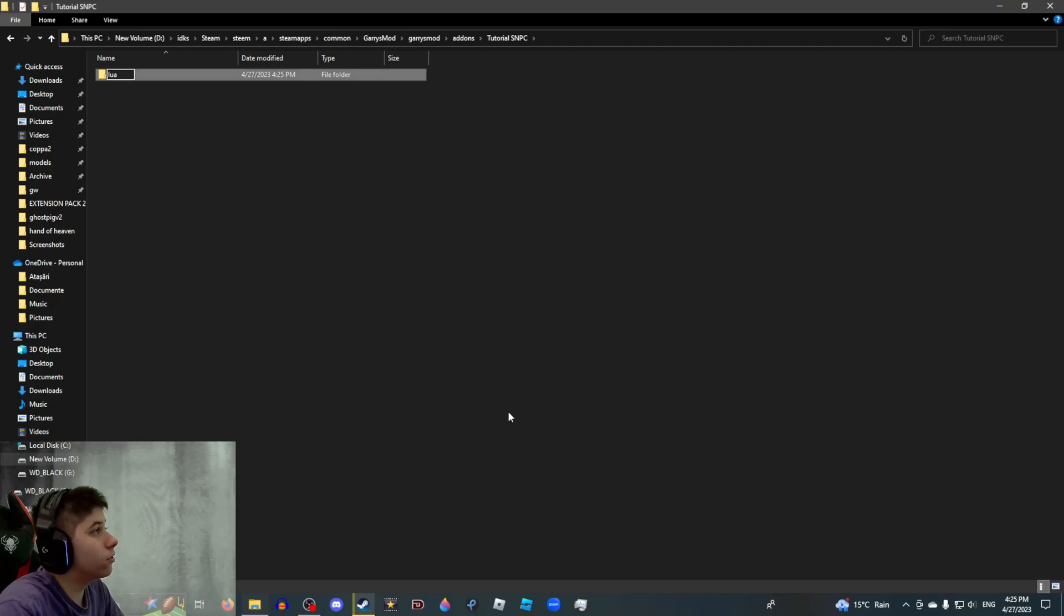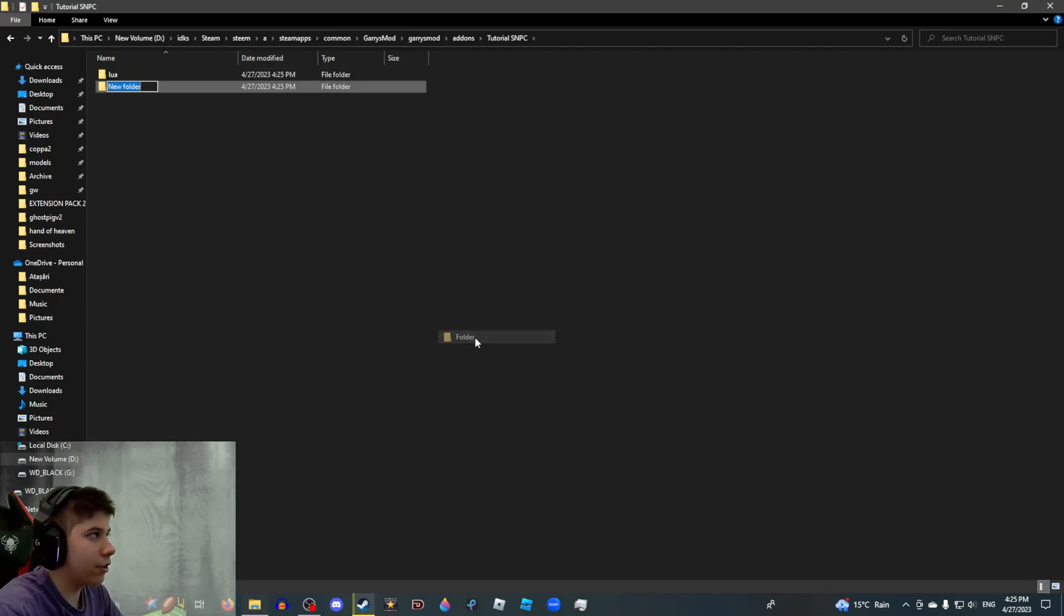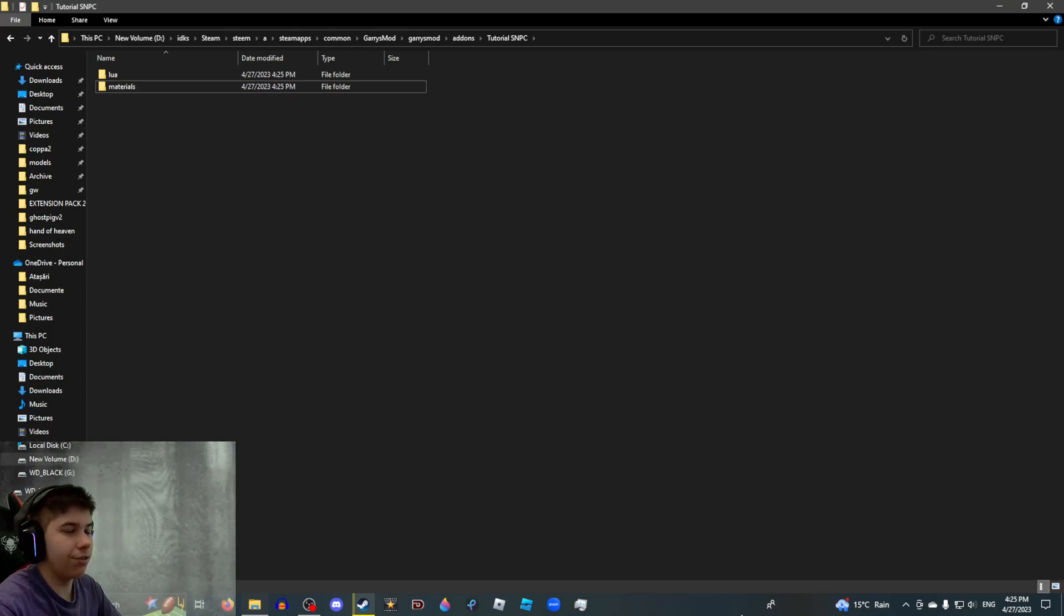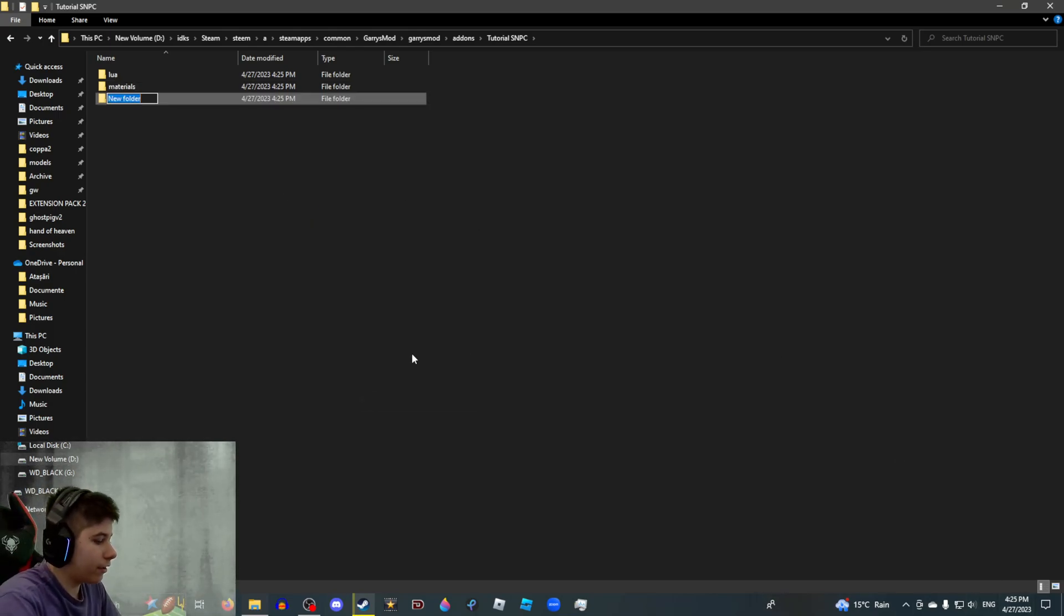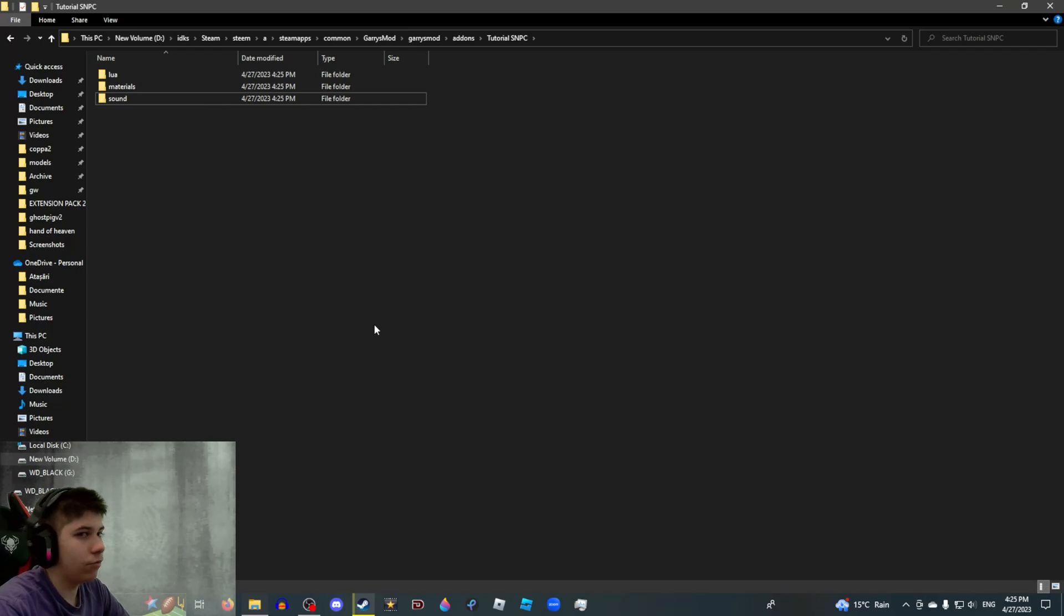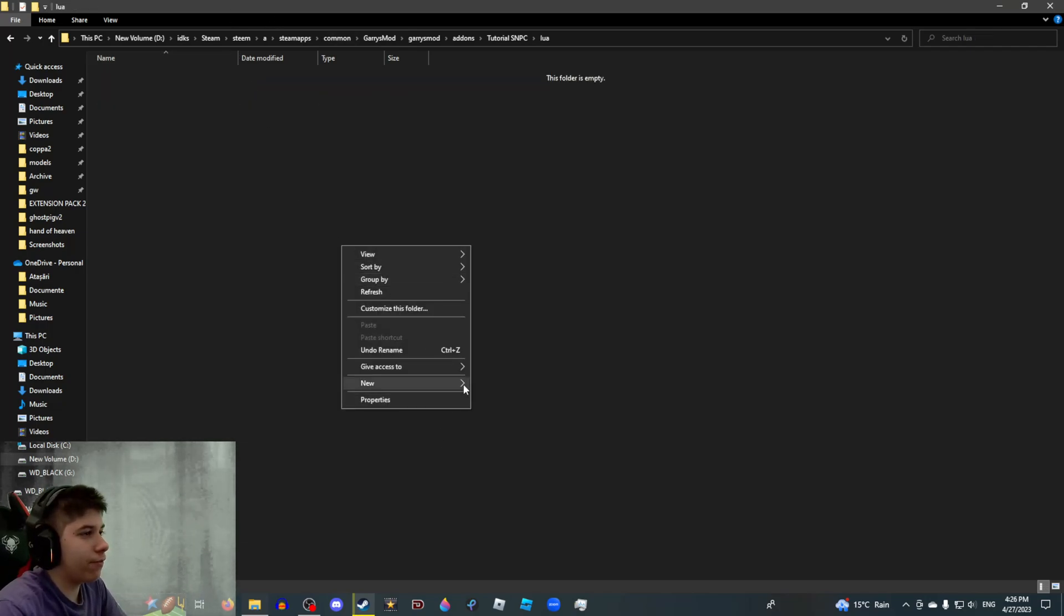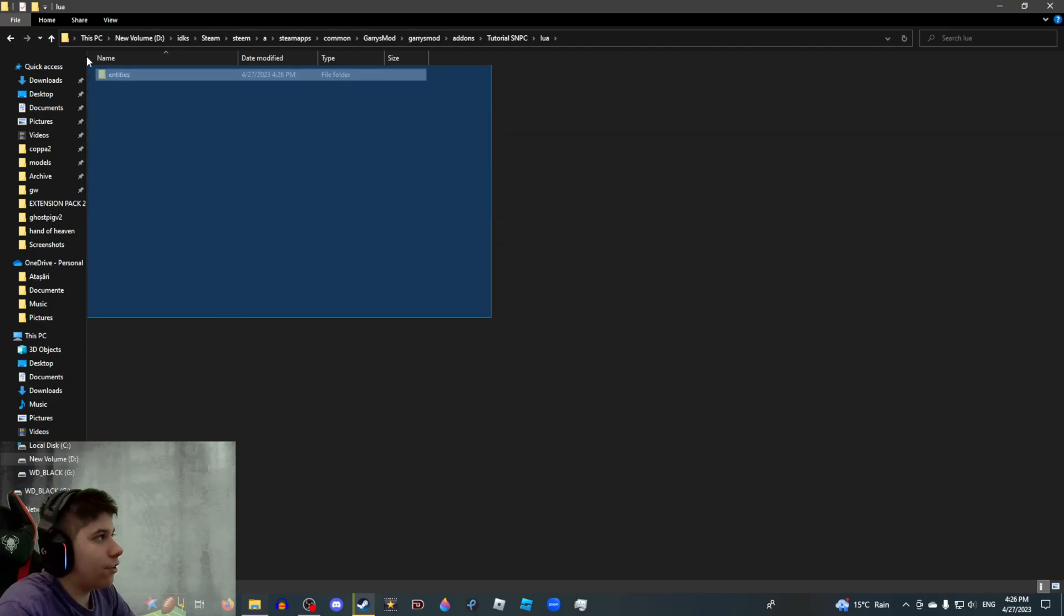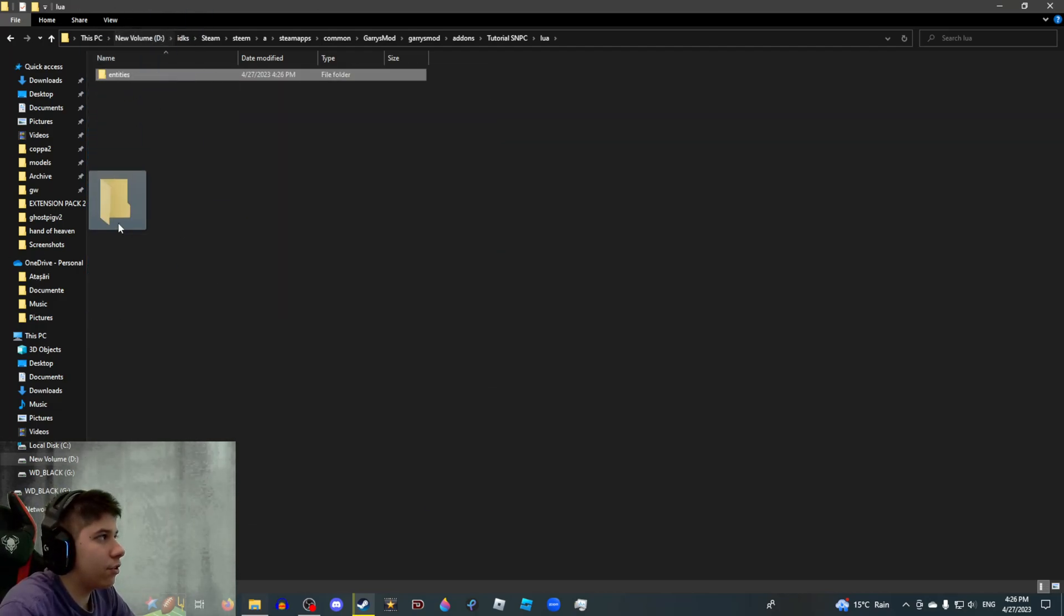One's going to be called Lua. This is for everything code related. One's going to be called Materials. This is sprites and icons and stuff like that. And then the last one is called Sound. Do I need to say what it's for? Then we're going to go into the Lua folder and create a folder called Entities. This is going to be for your actual SNPC's code.